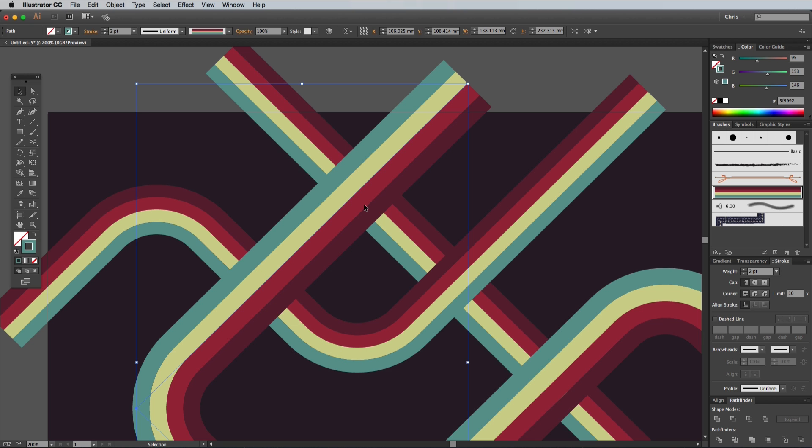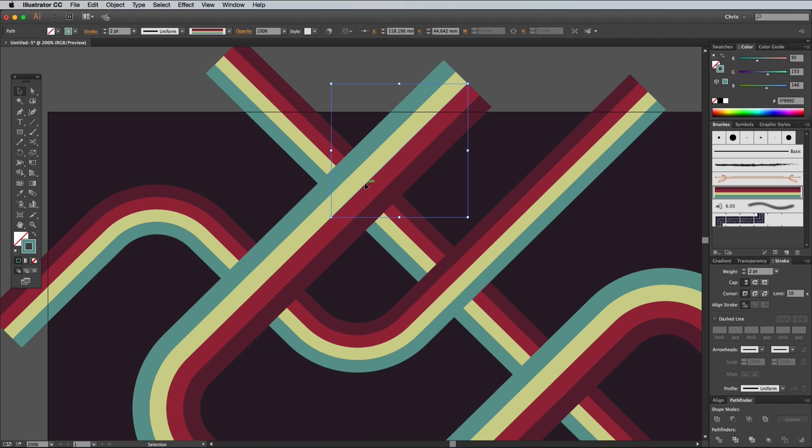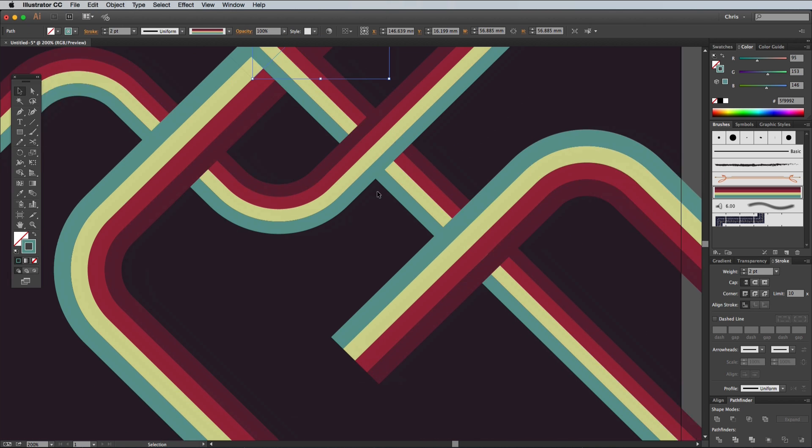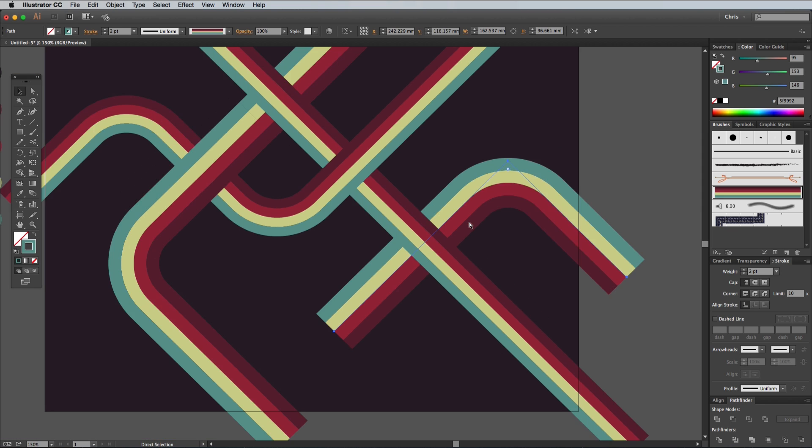Ideally this line would overlap the lower line, but flow under the upper one. In order to do this, the path needs splitting into two pieces. Select the Scissors tool and click to snip the path. The second portion can now be adjusted with the CMD and square bracket shortcut until it sits under the other objects. Send the last line to the bottom so the lines weave under and over each other.